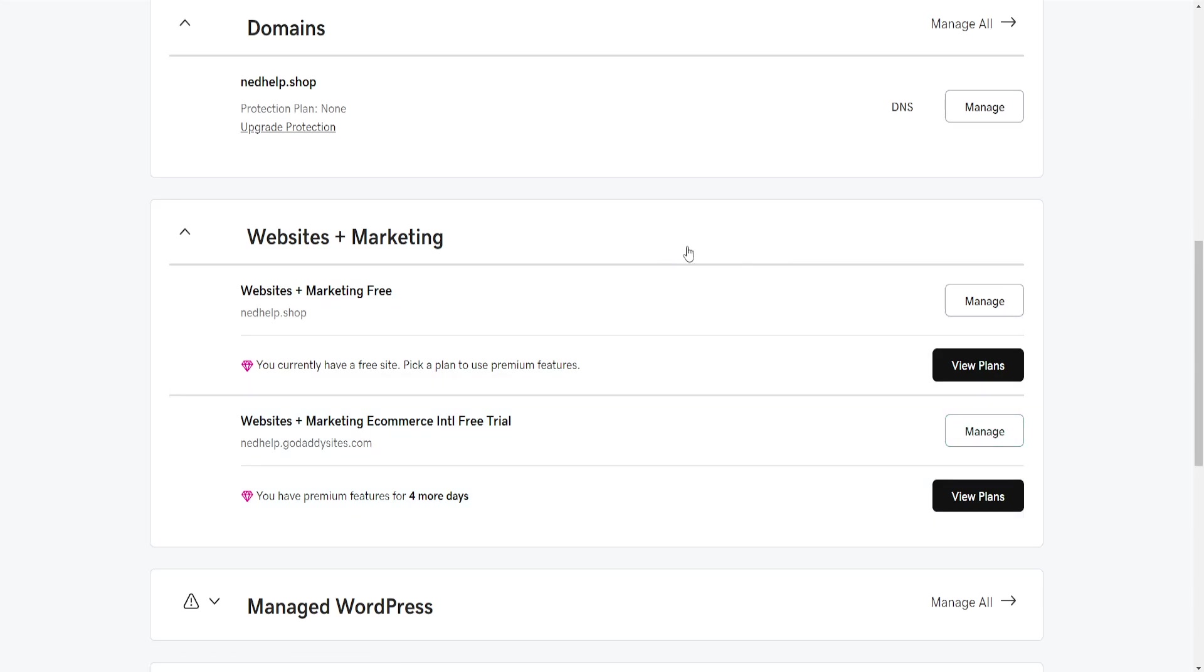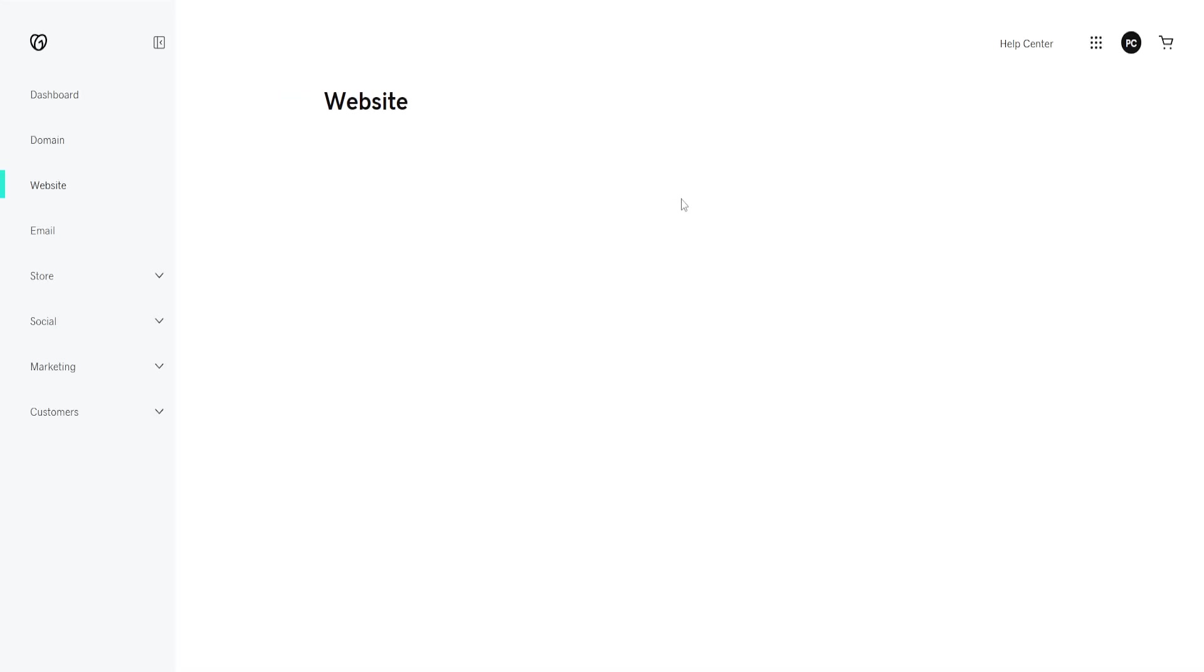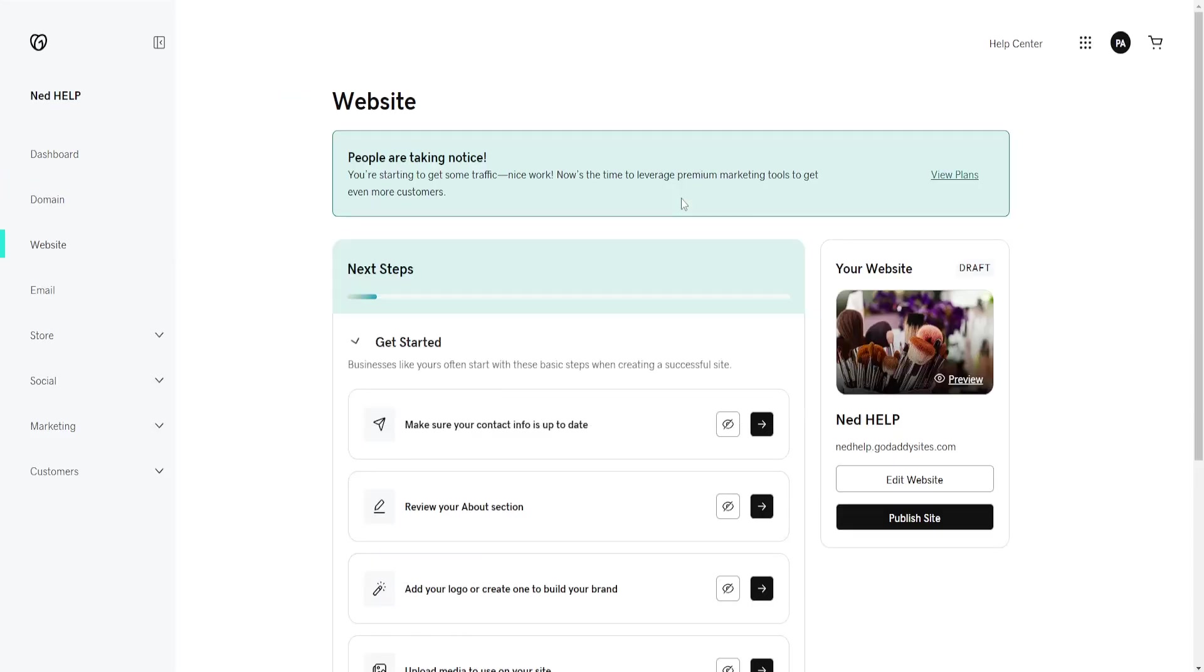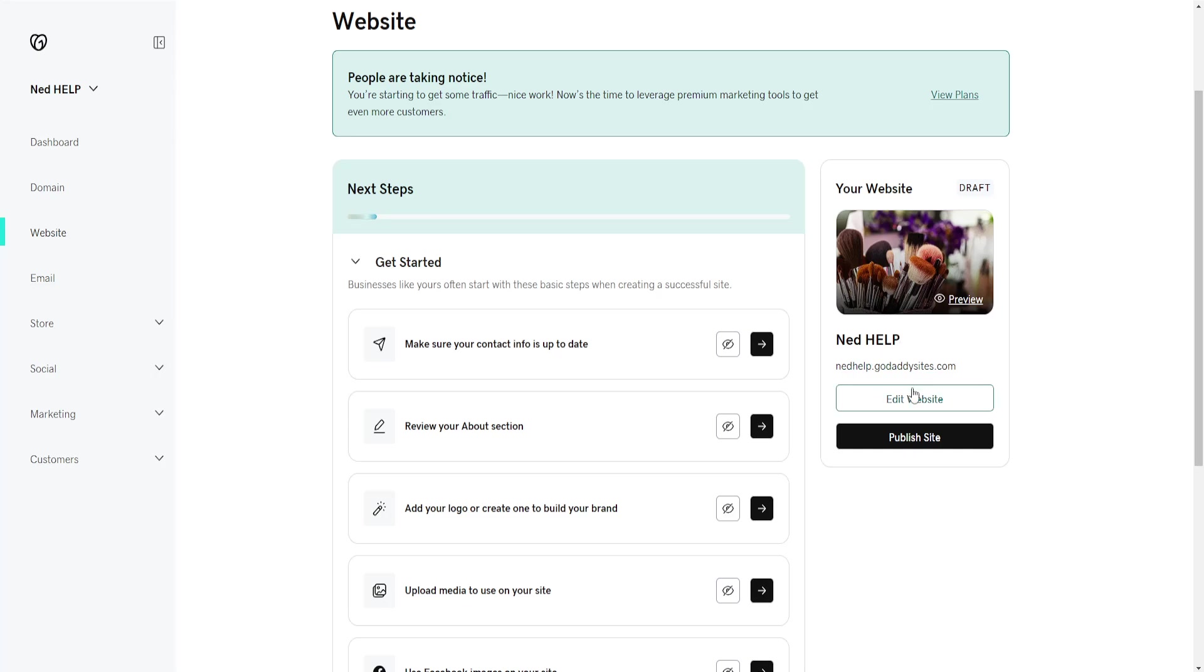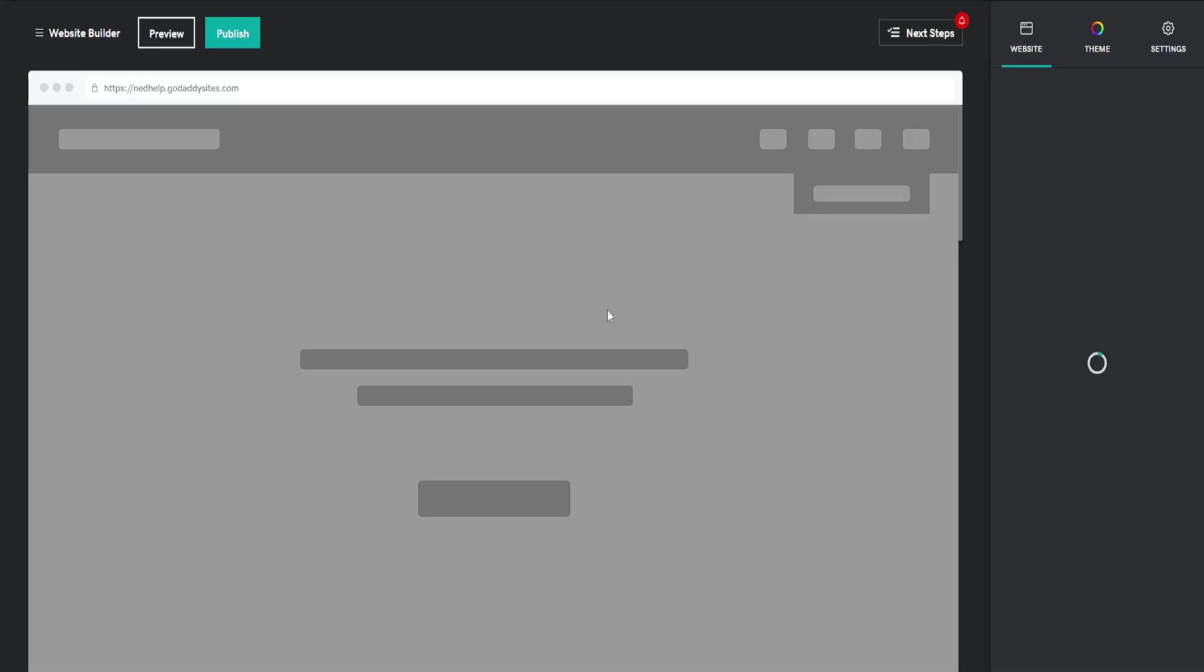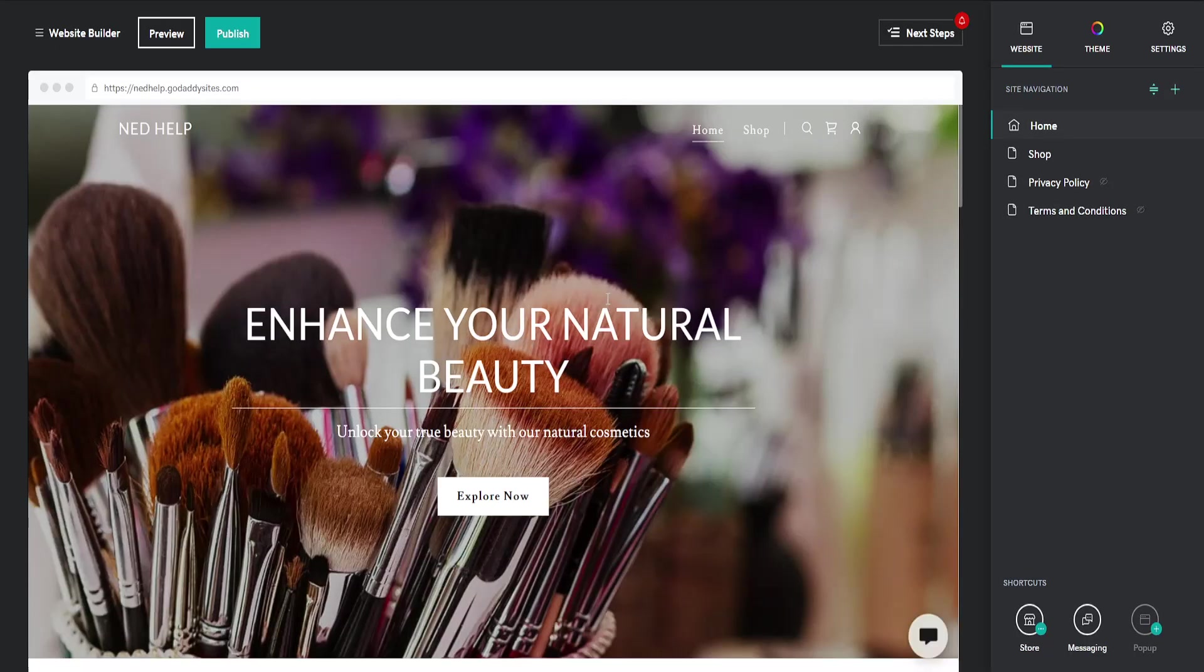Click on Manage and we just want to access the website editor. Click on Edit Website and it's going to load up like this.